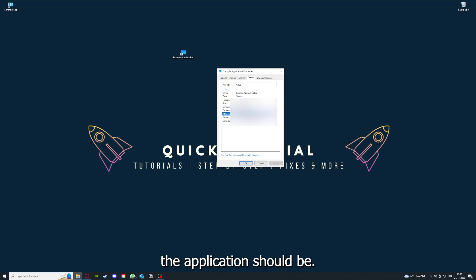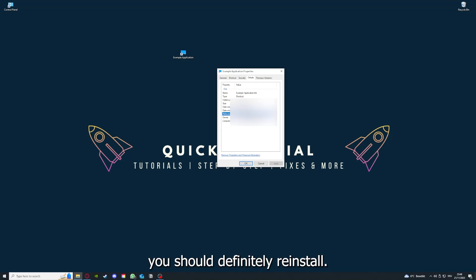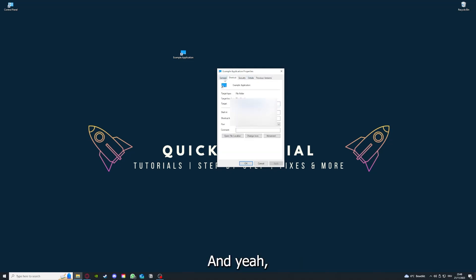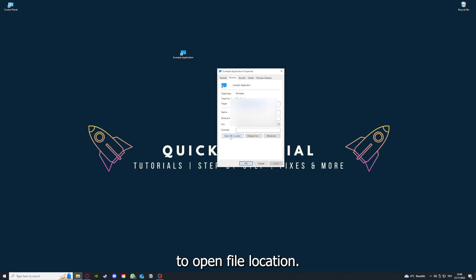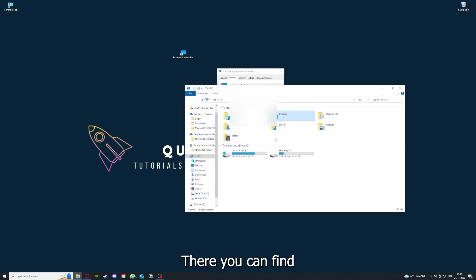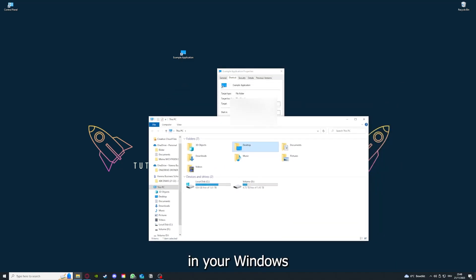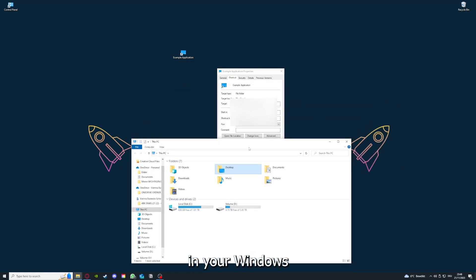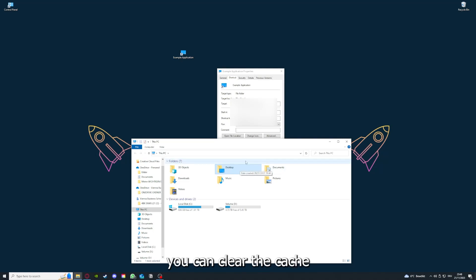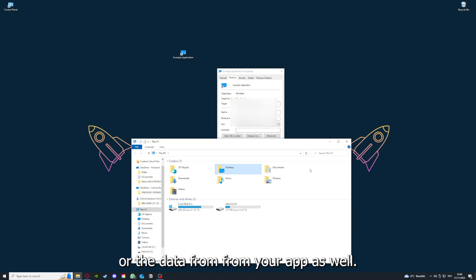In that case, you should definitely reinstall. You can also go down here to Open File Location where you can find your app in your Windows Explorer. You can clear the cache or the data from your app as well in here.